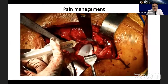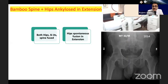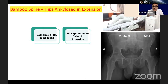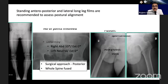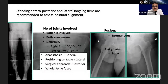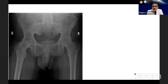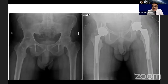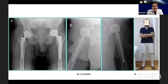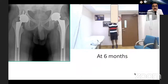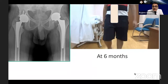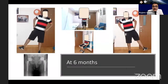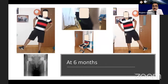One example: bamboo spine with hips ankylosed in extension — both hips, sacroiliac joints, and spine are fused with spontaneous bony fusion in extension. Anaesthesia was general, position lateral, approach posterior. The whole spine was fused. Postoperatively, on the left hip we used the anatomical head with the Delta Motion implant; on the right side, ceramic on poly cementless implant. Results at three months and six months showed good function, with the patient developing abductor strength and excellent function at six months.